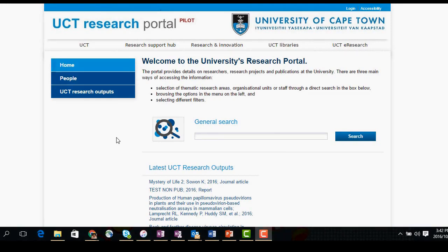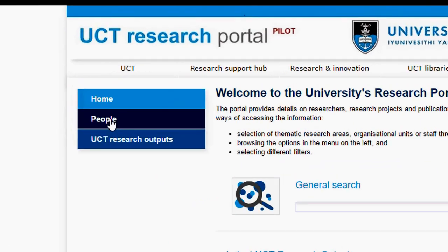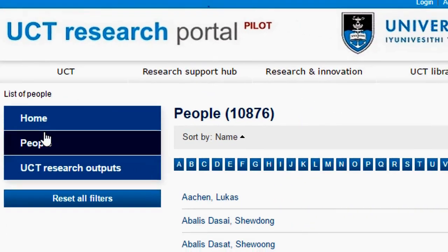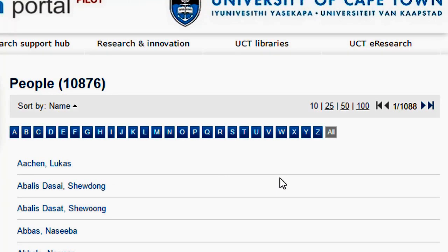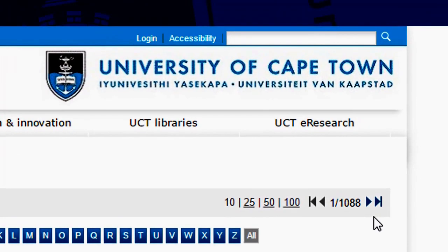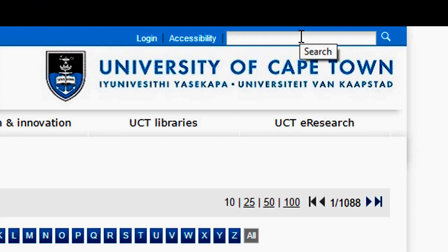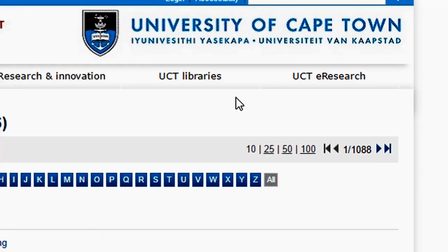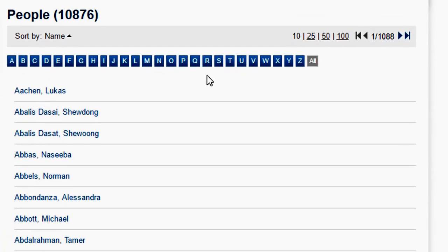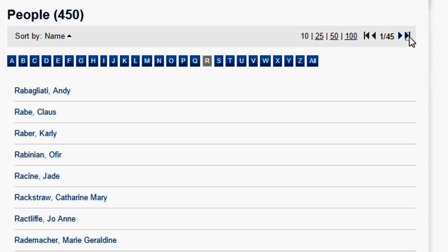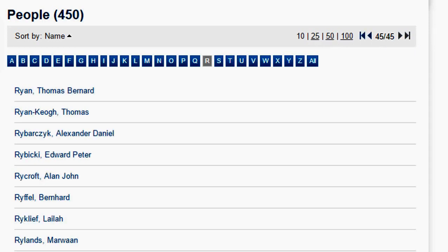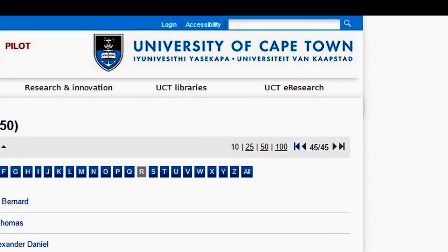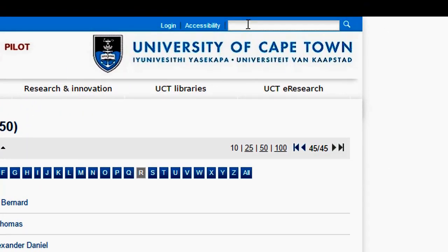Next, we will go to the People page and search for a person. Click on People on the left side menu. You can either use the alphabetical sorter to find someone by clicking on the first letter of their surname and using the navigation buttons to get the desired results, or you can use the search function at the top of the page. I'll now demonstrate how to use both functions to find Professor Ed Robitsky. I will first try the alphabetical sorter, choosing R and then navigating to the end of the results for R.